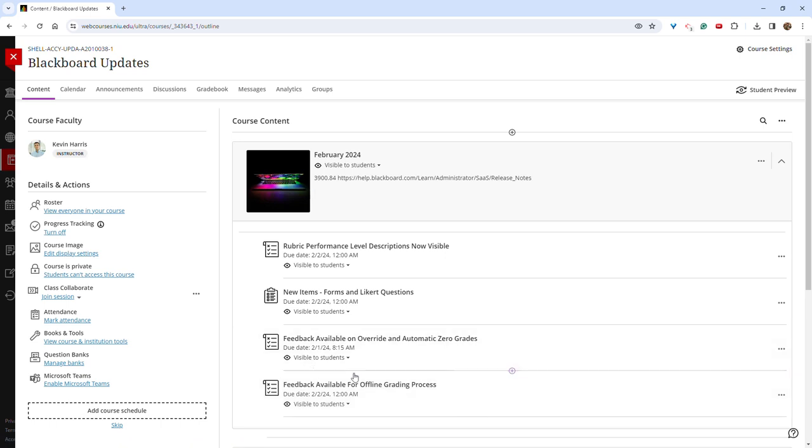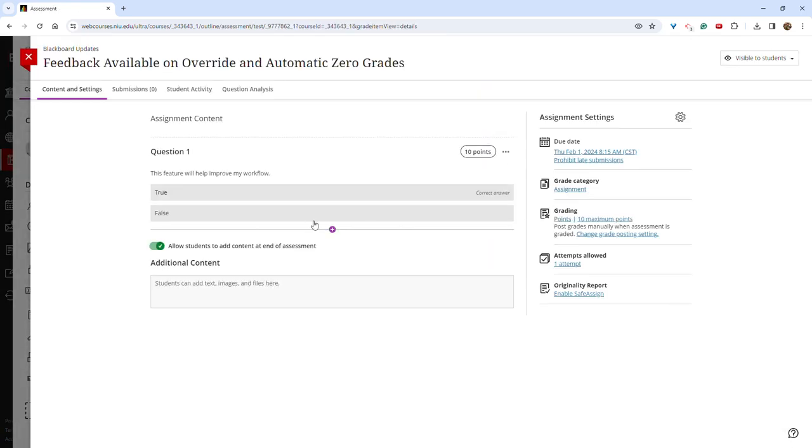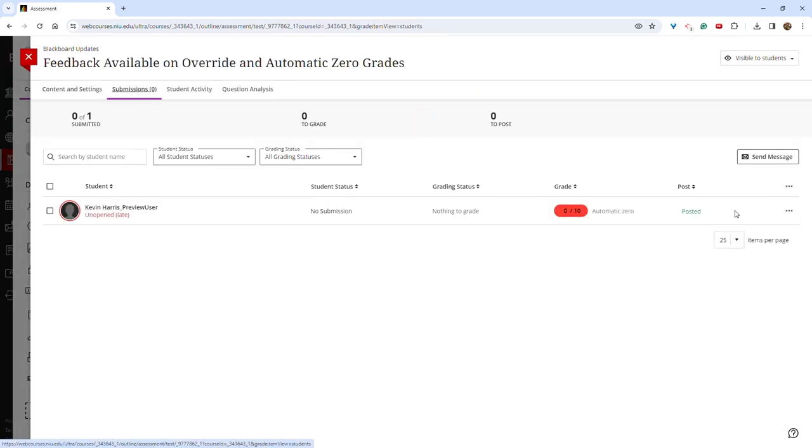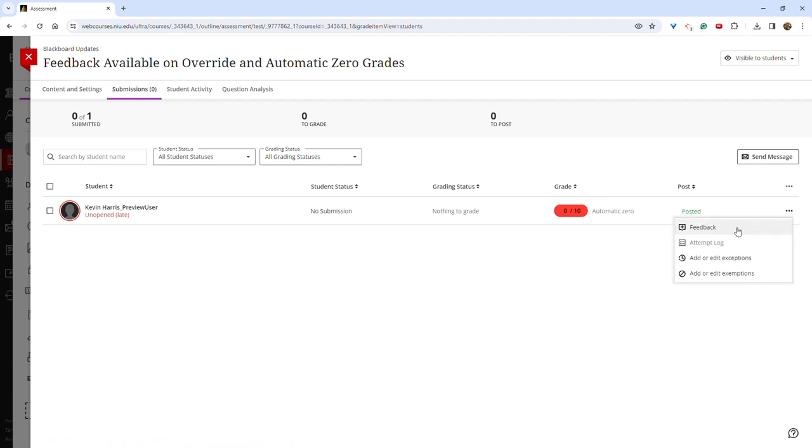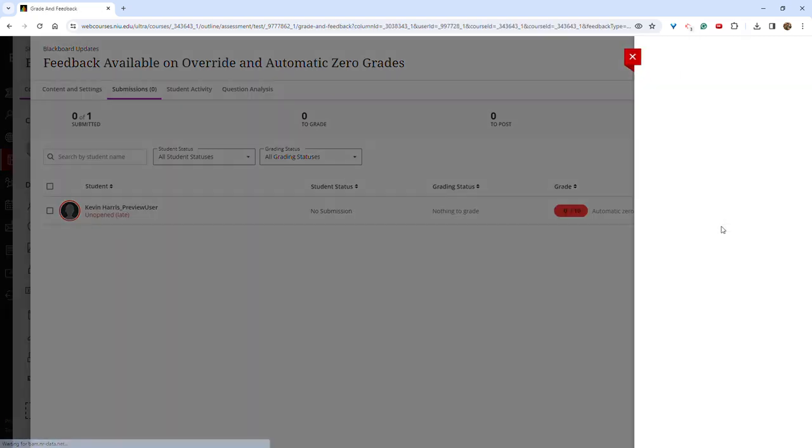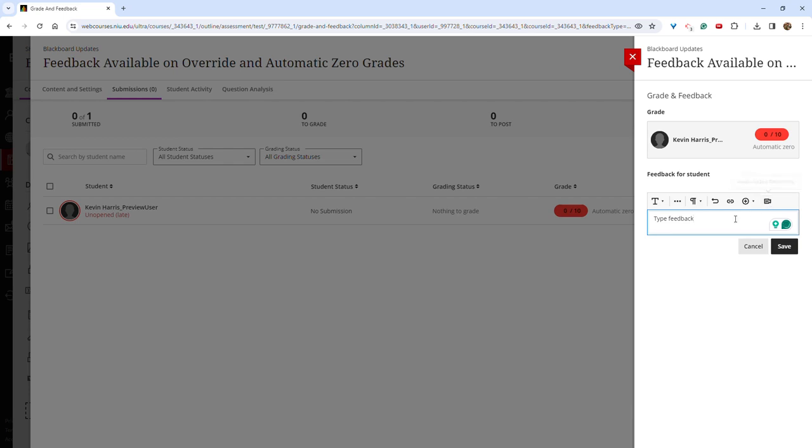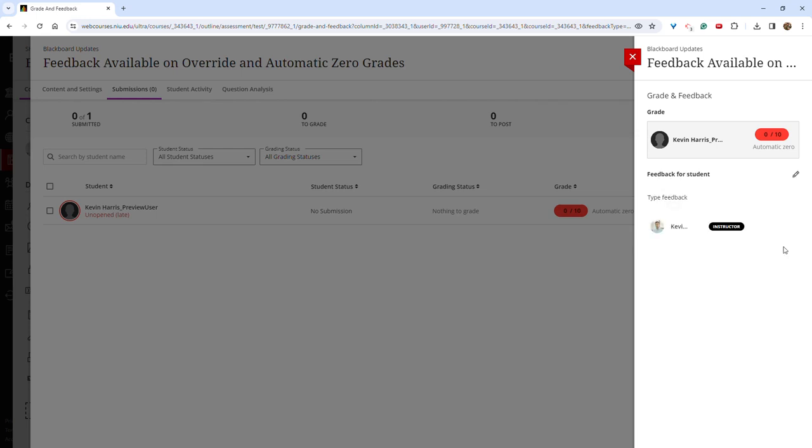To add feedback to an override or automatic zero, select an assignment and then go to submissions. To the right of the student, click the three dots and then click feedback. You can then type feedback in the text box. You can also leave video or audio feedback or attach resources and then click save.